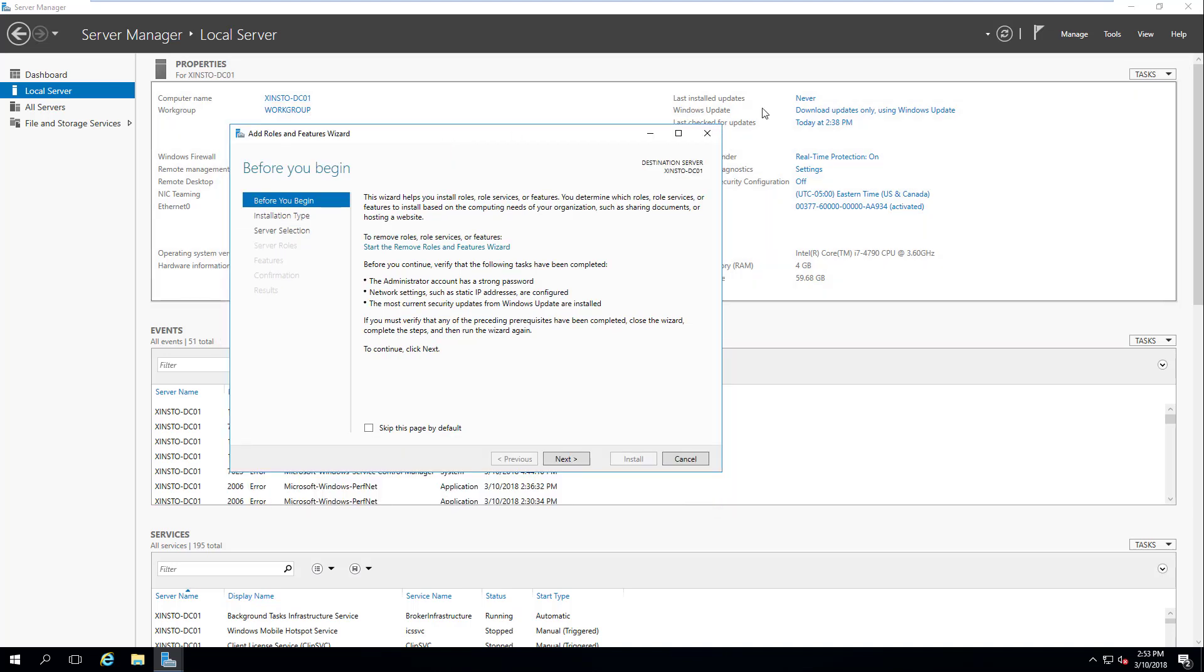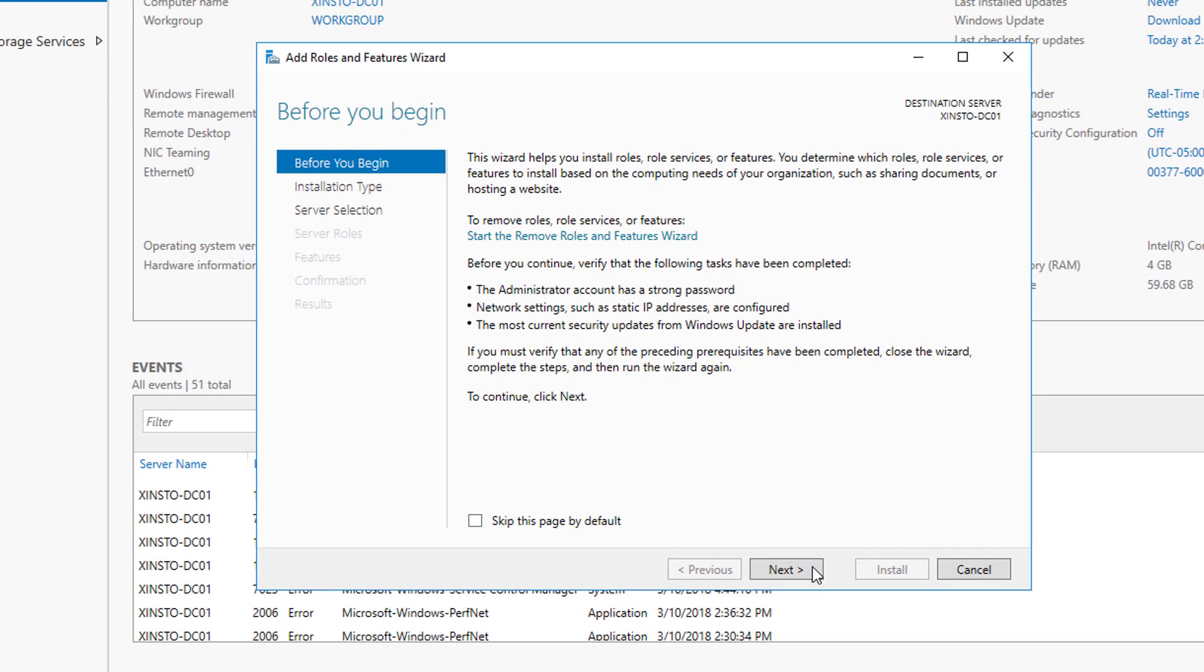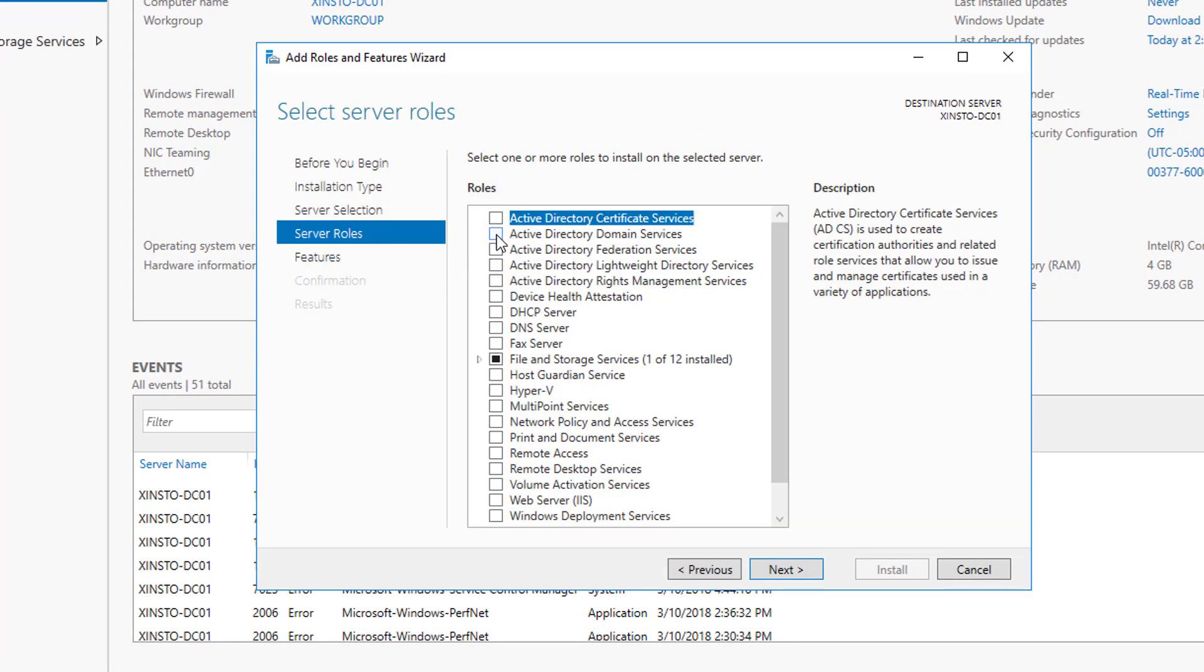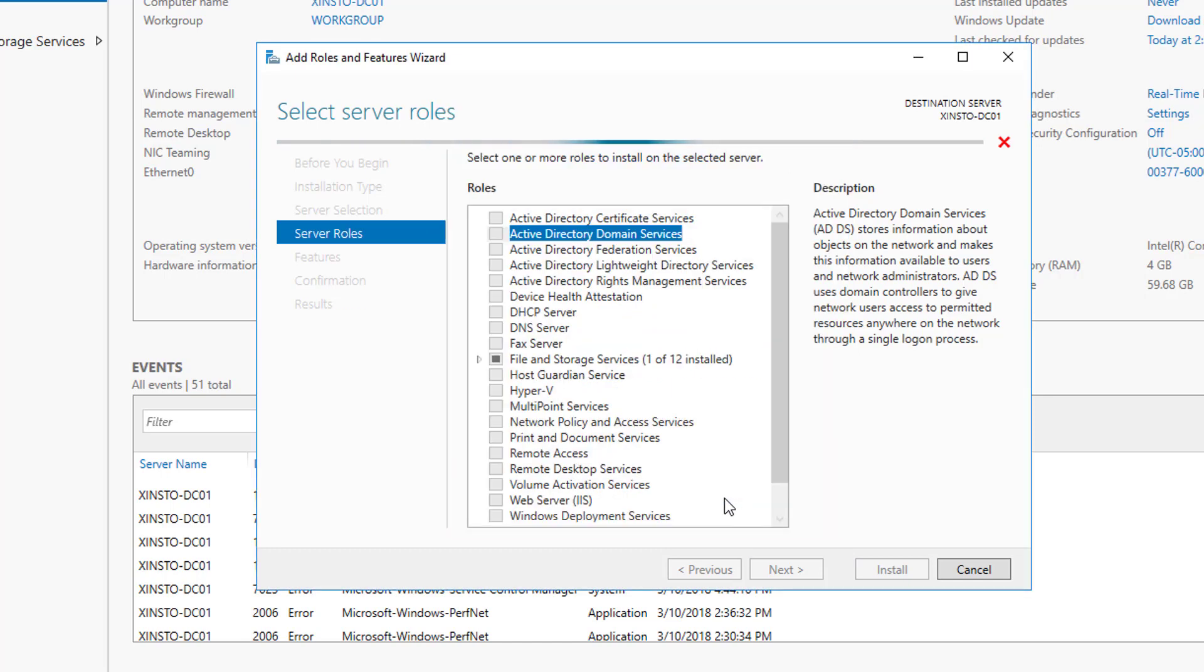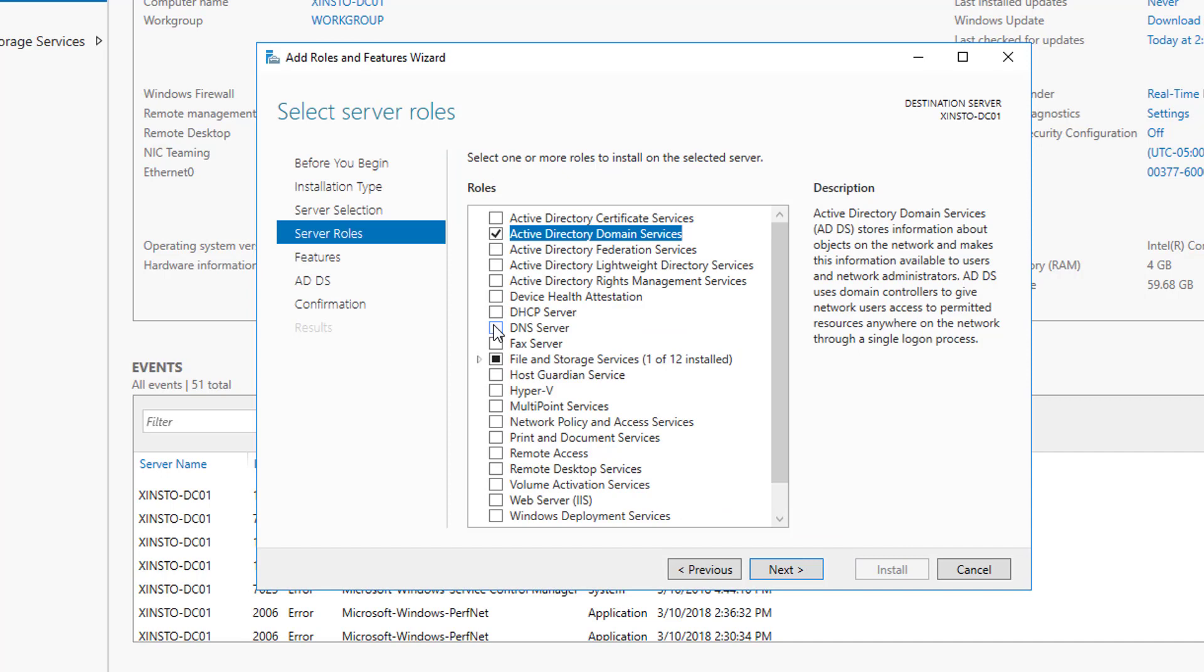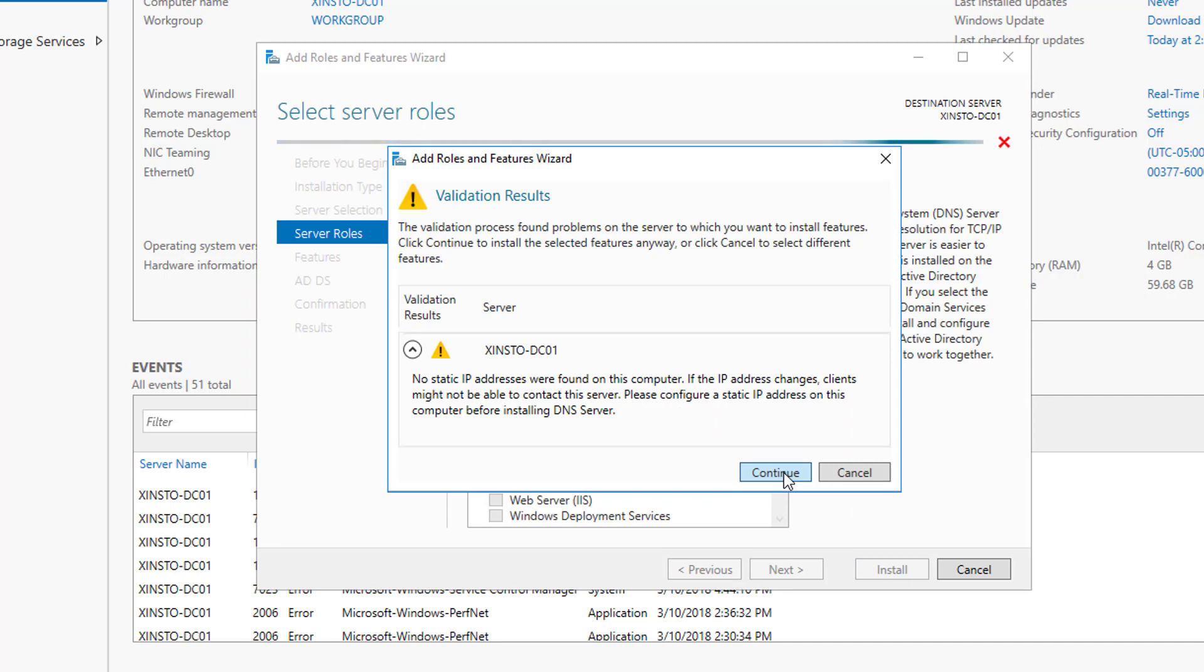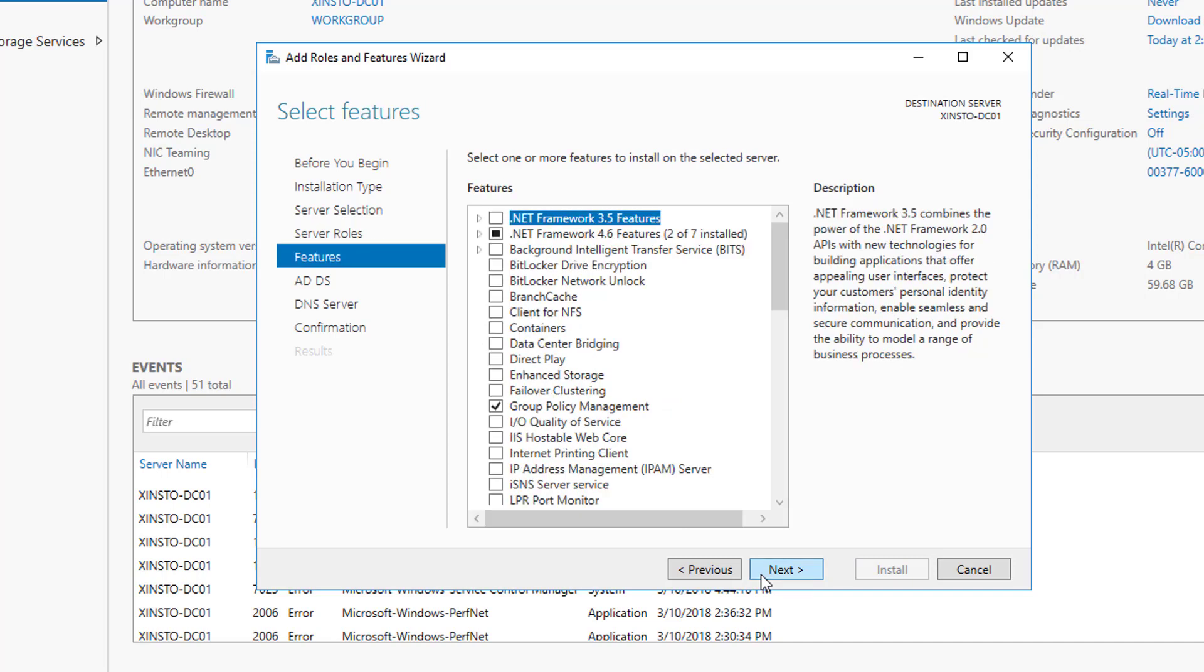So once you do that, go to Manage, Add and Remove Features, or Roles rather, and we're just going to fly right through this until we get to the Server Roles page. And here we're going to select Active Directory Domain Services, and it's going to ask us to install these prerequisites, and we're going to add features. Another thing that we're going to do is add DNS server. It's going to complain that we don't have a static IP address. That's fine, I'm doing this on purpose, so you can just hit continue.